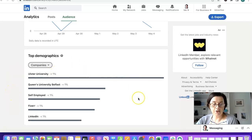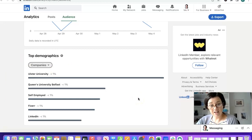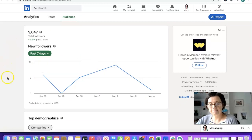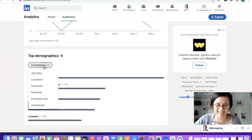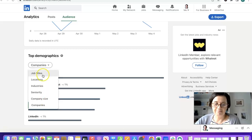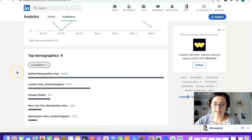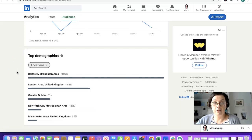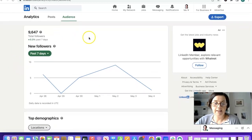Ulster University, Queen's University, self-employed, Fiverr and LinkedIn, okay not fabulous. That's interesting and the top locations are Belfast, London, Dublin, New York and Manchester. So that's in the last seven days.